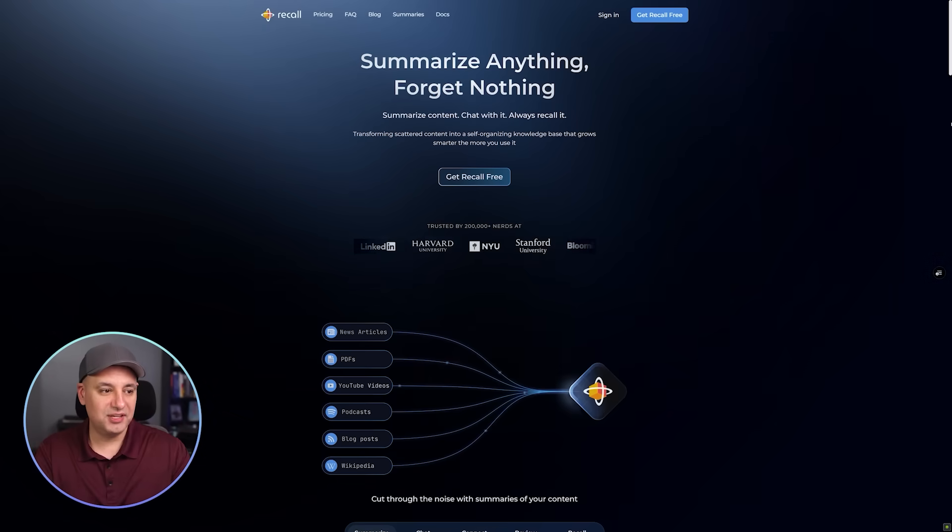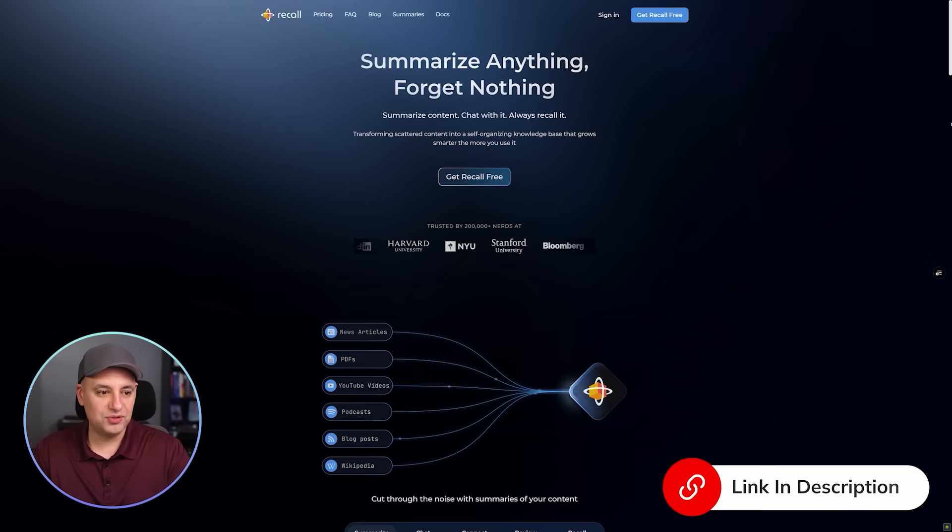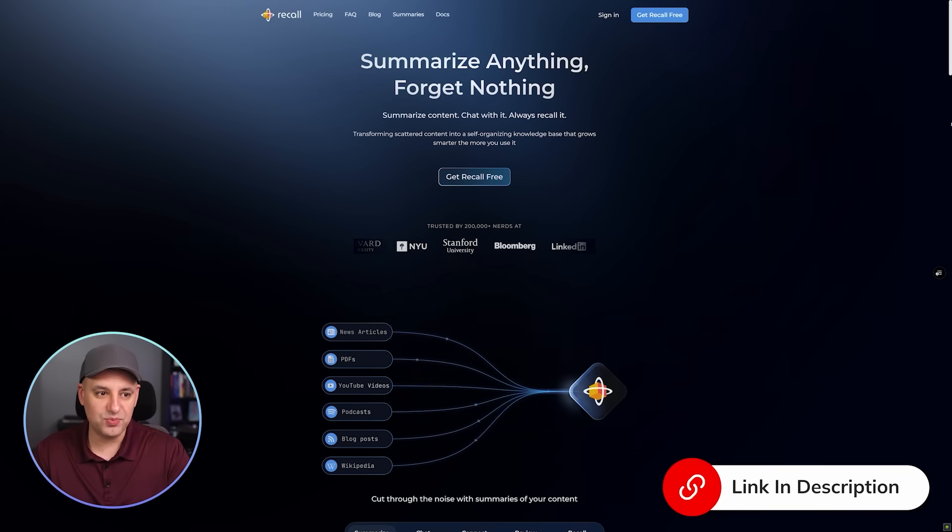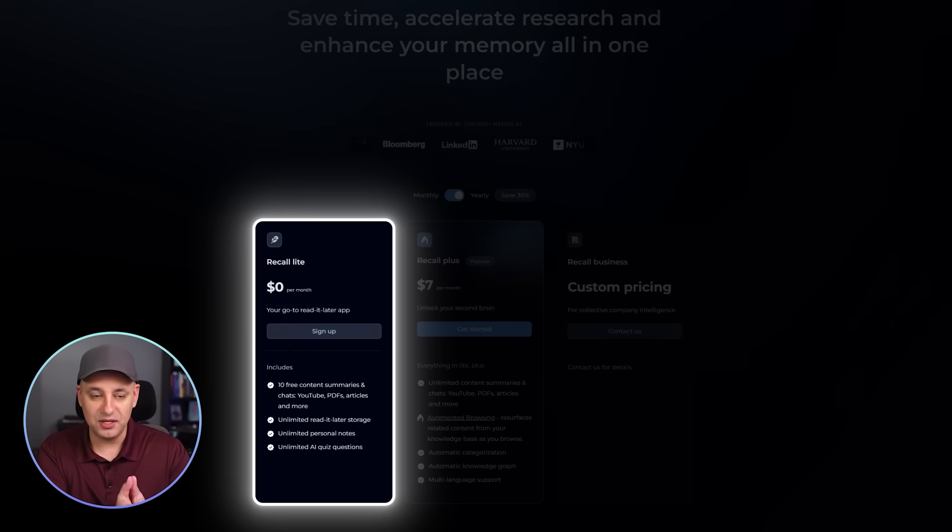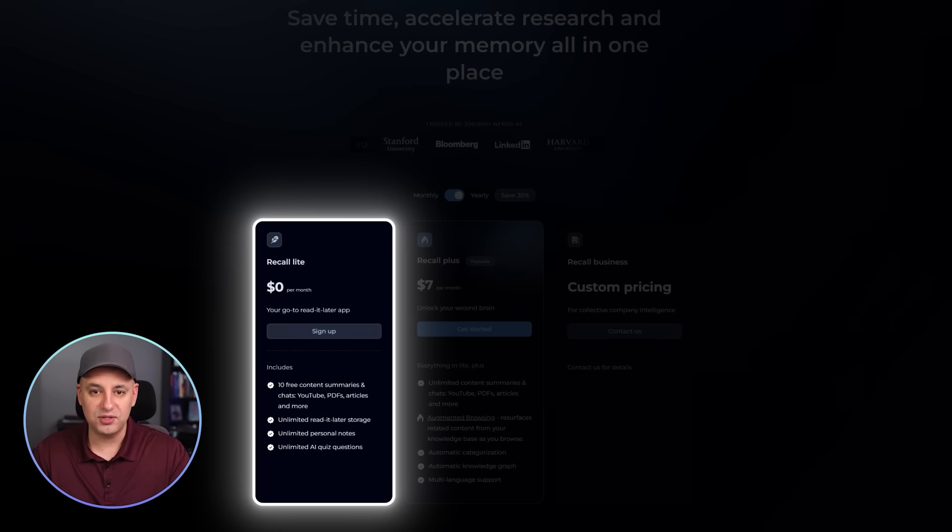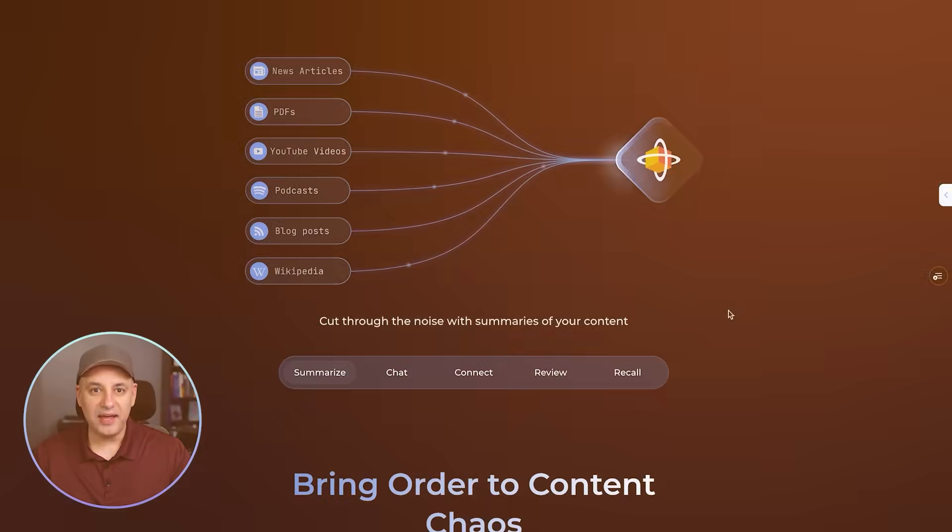I was able to partner with them for this video to show you exactly how I use Recall for my central knowledge base. I'll put a link in the description to this page. The free version gives you a little bit of taste on what this product could do, and if it's a good fit for you, then you could upgrade to their paid version.